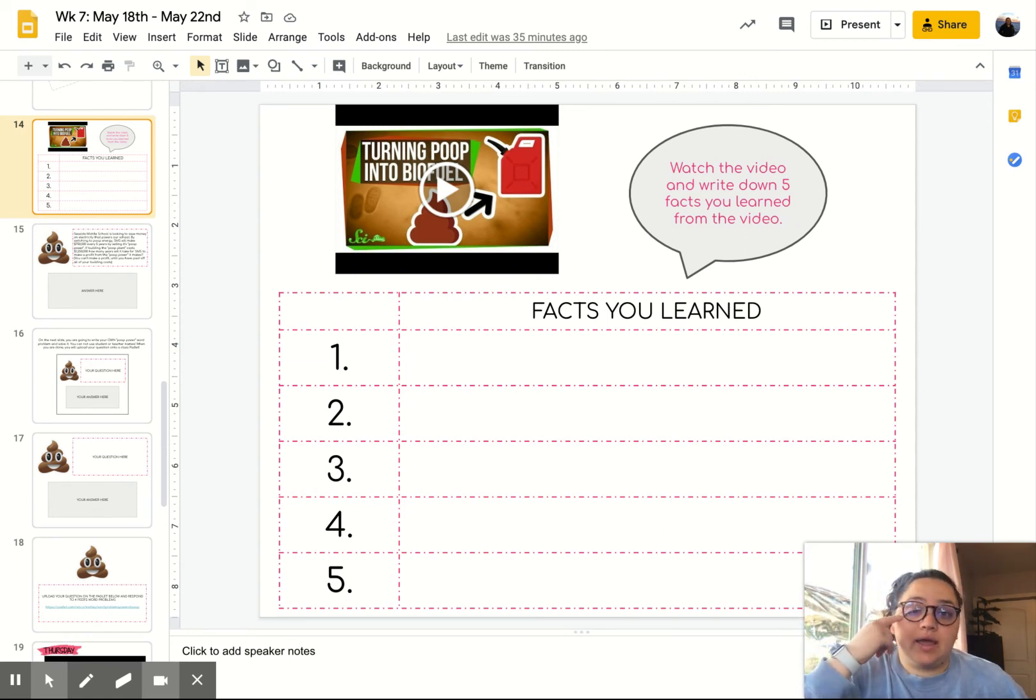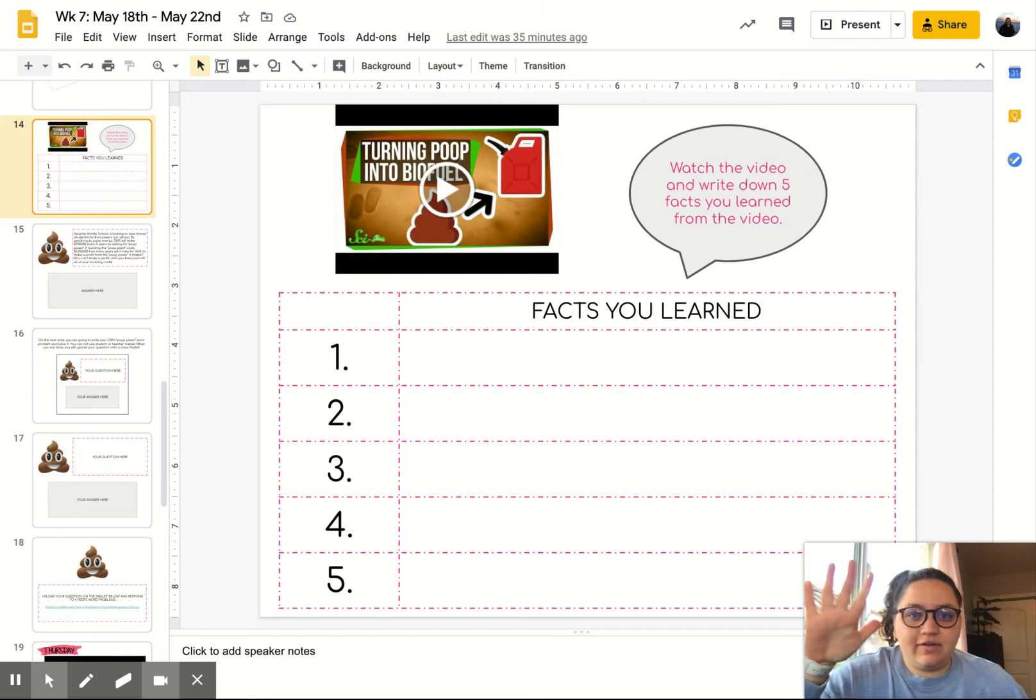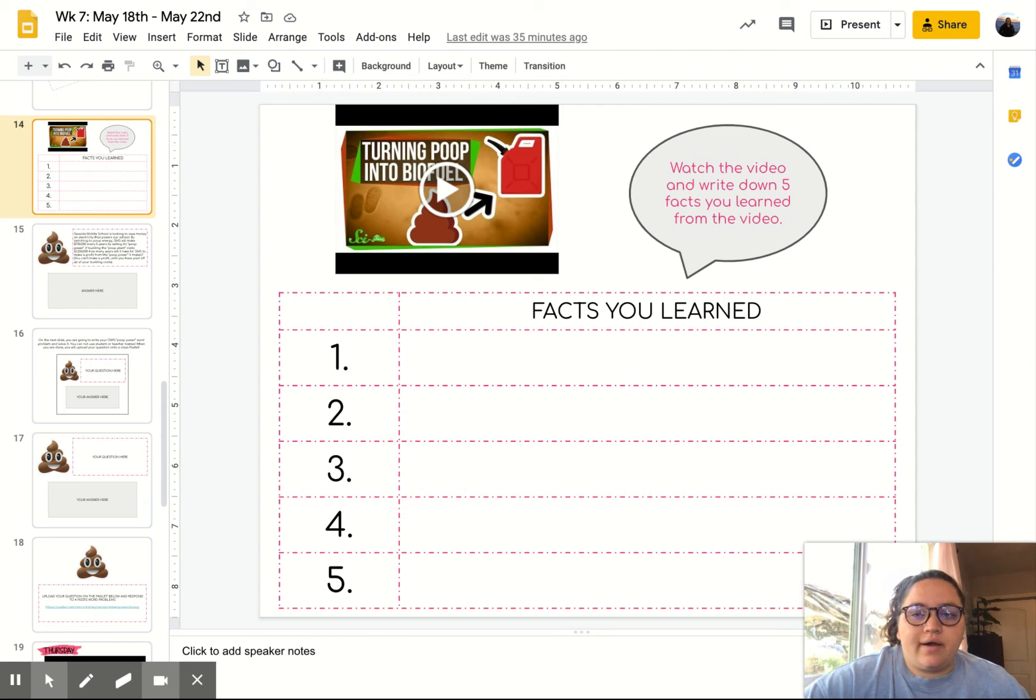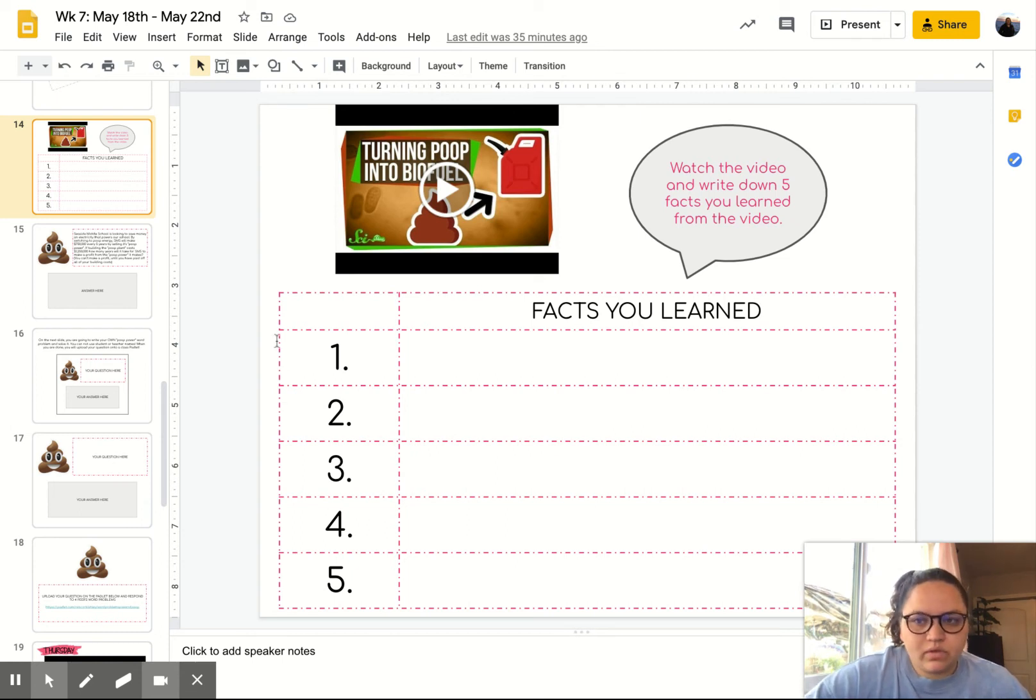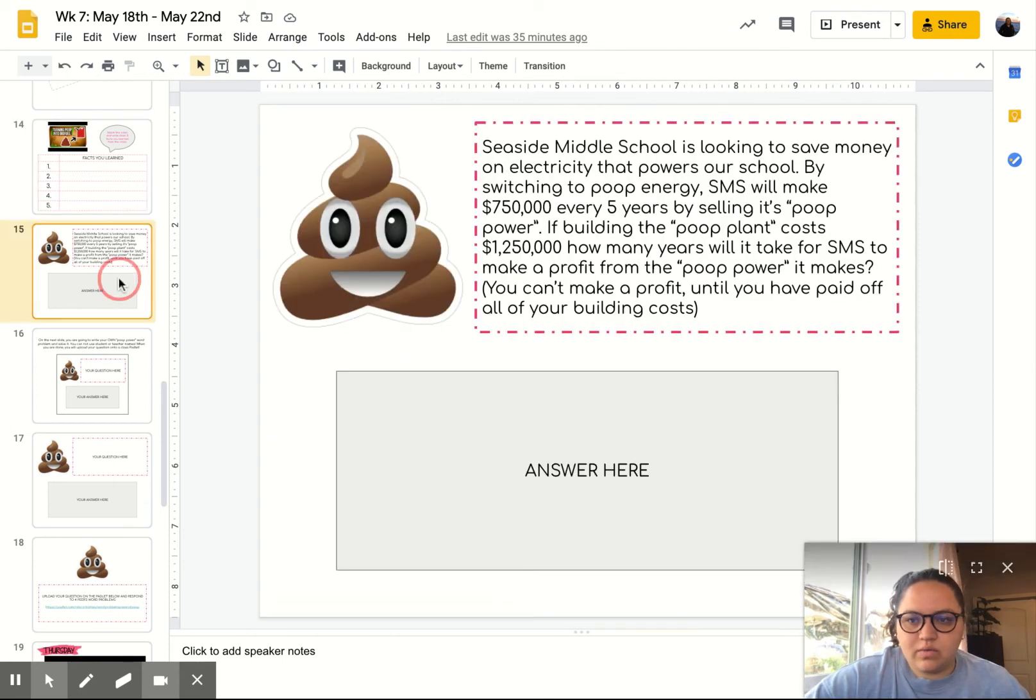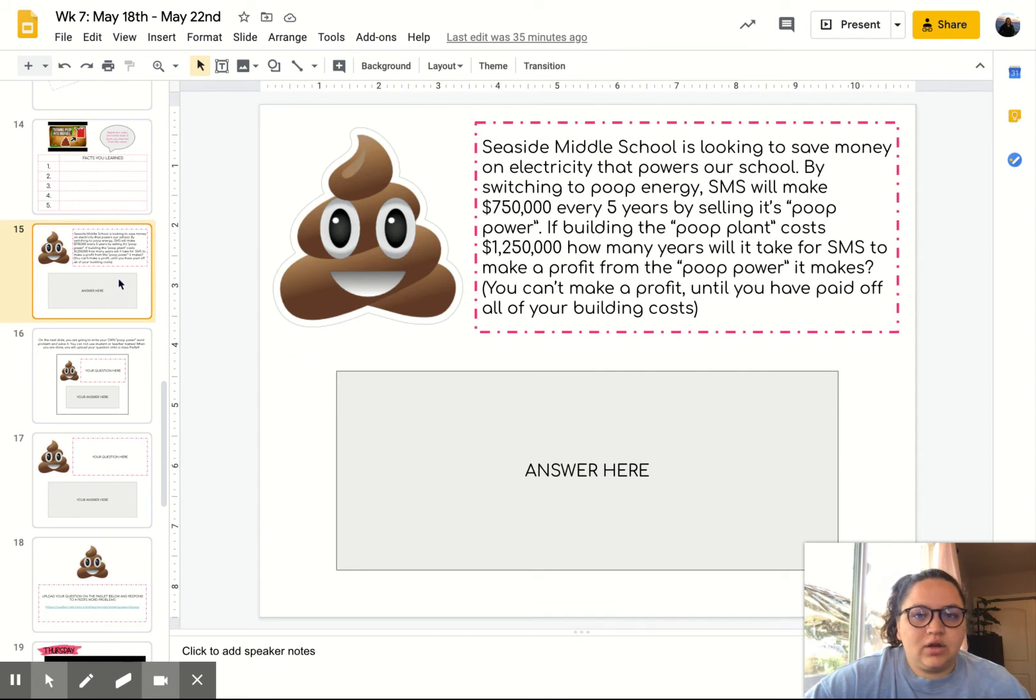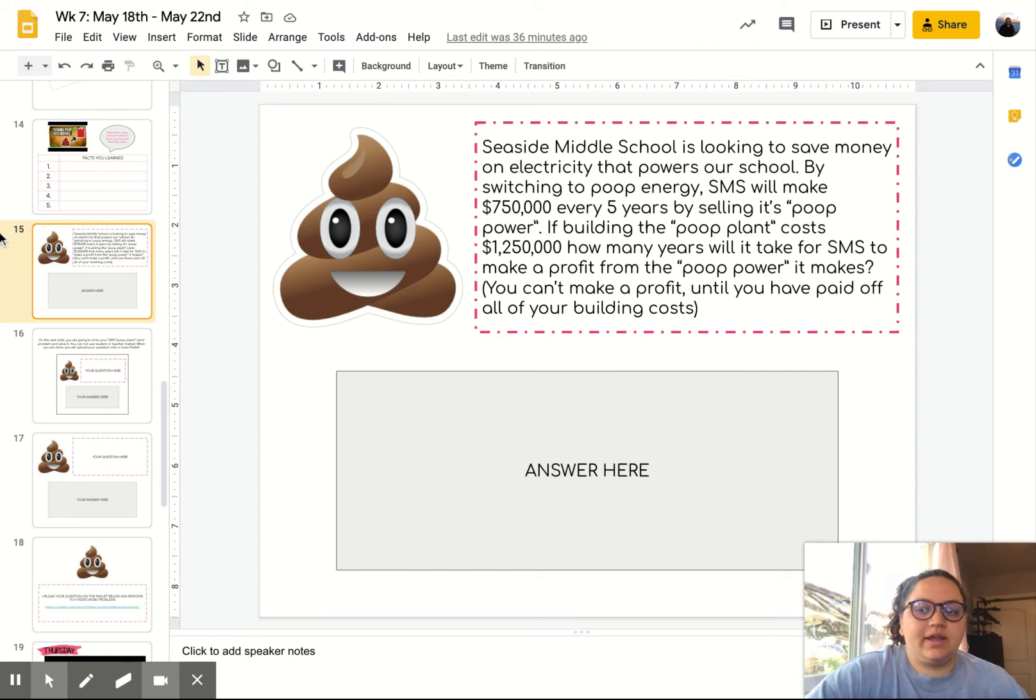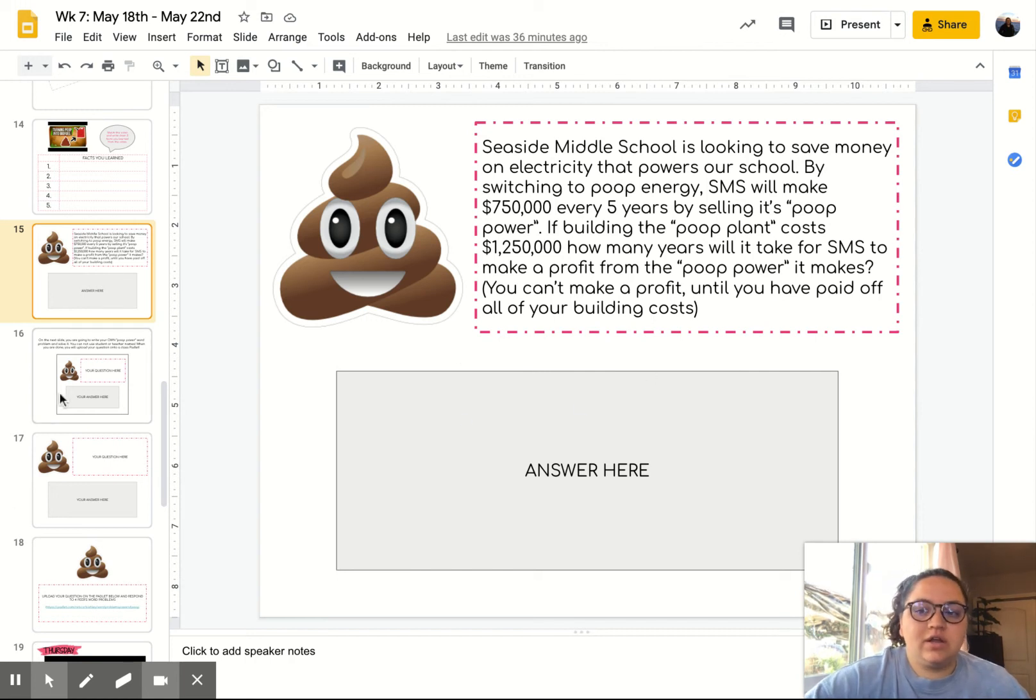I want you to write down five facts that you learned from the video, five takeaways, five things that stood out to you about turning poop into biofuel. Then there is a real-life scenario question that's a word problem. You're going to solve it and answer the question down here.